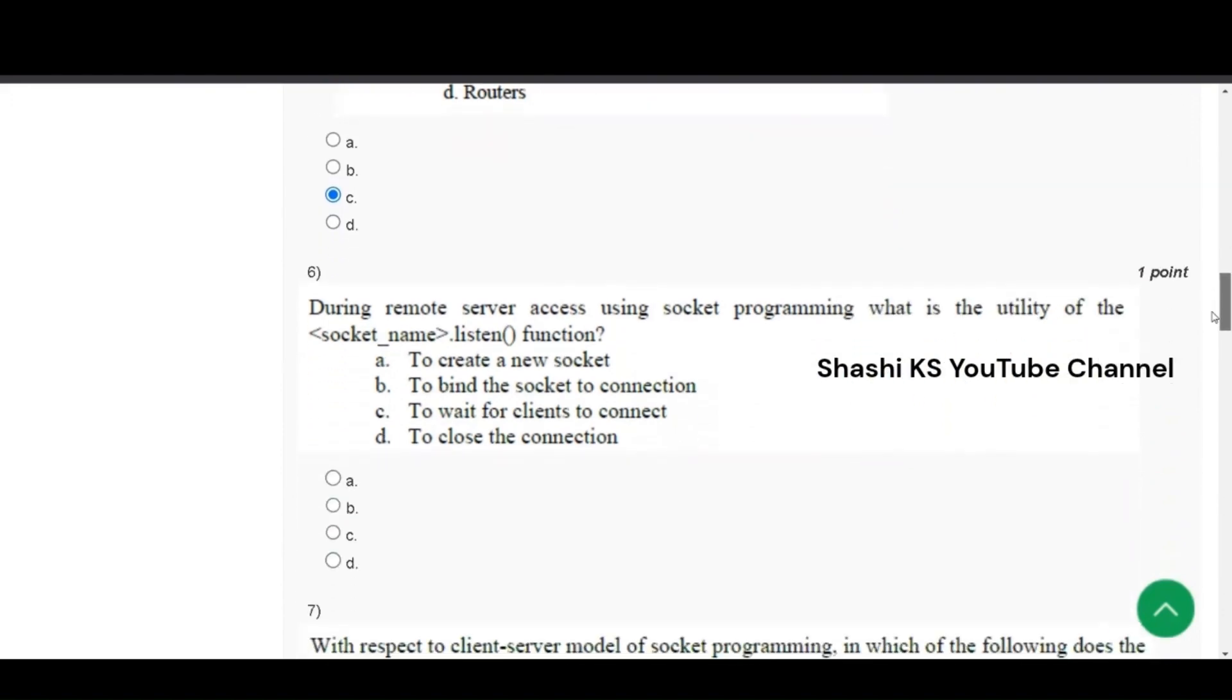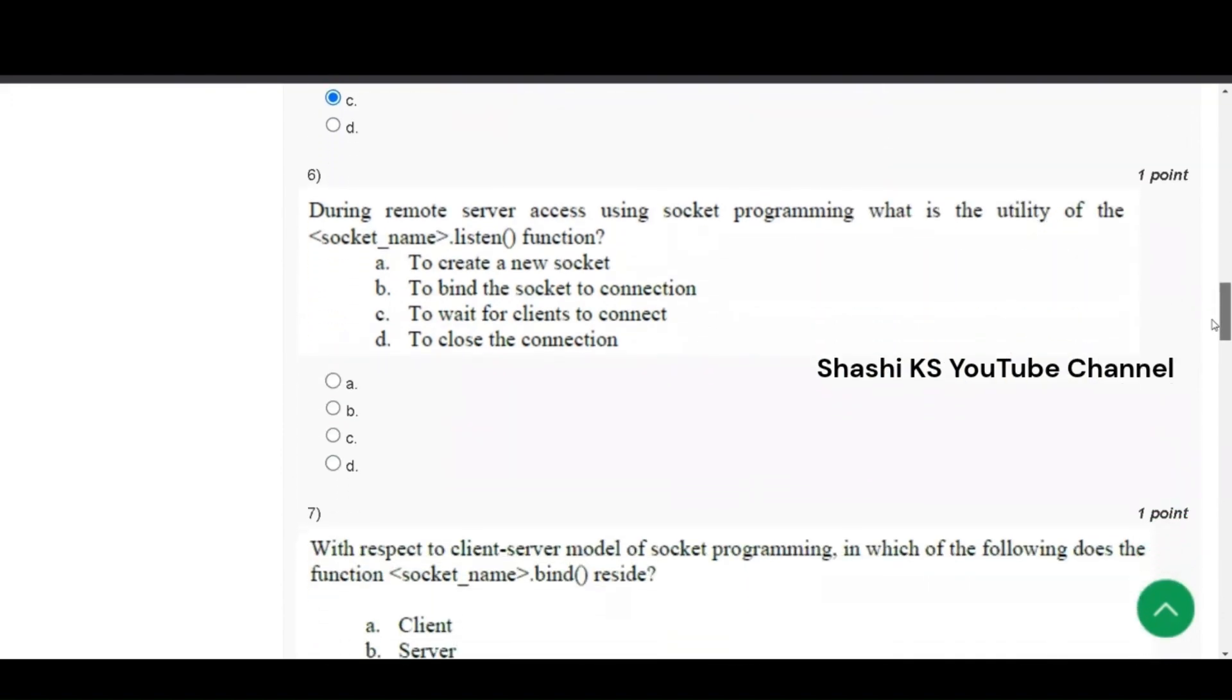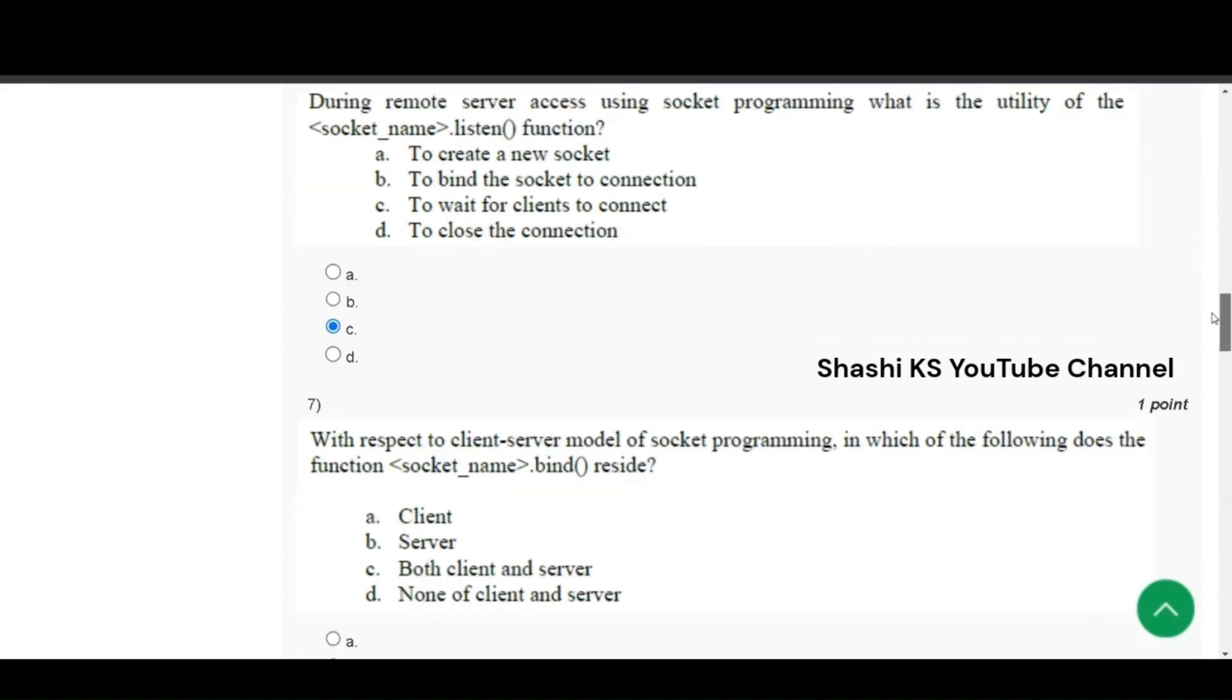Next question is, during remote server access using socket programming, what is the utility of the socket name dot listen function? The right answer to this is, to wait for the clients to connect. Listen function is used by the server to wait for the clients to connect. The binding to the port is actually done by the bind function.